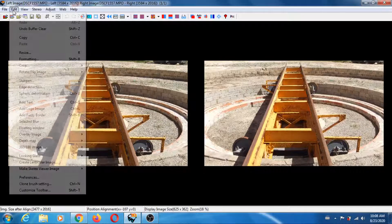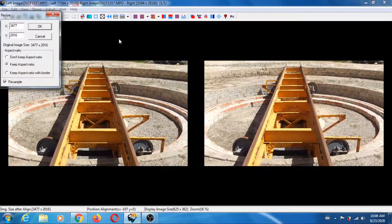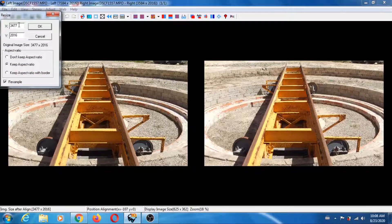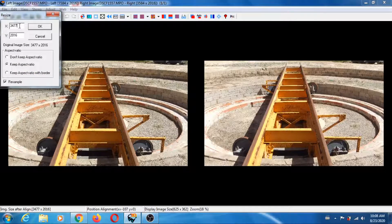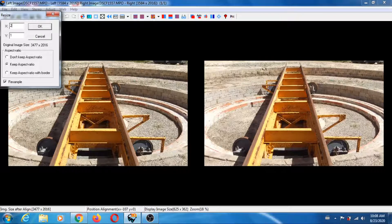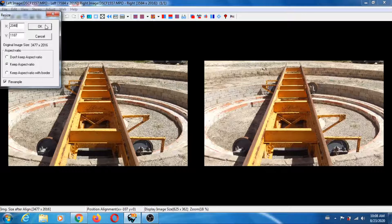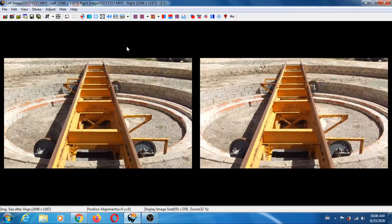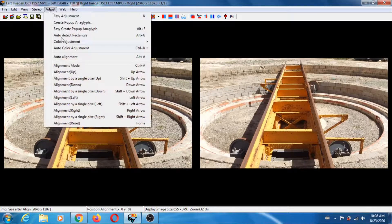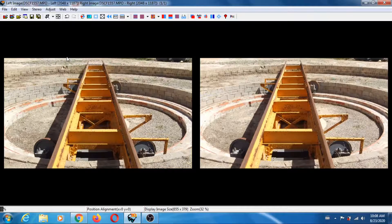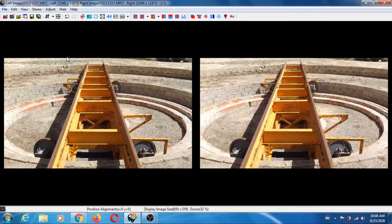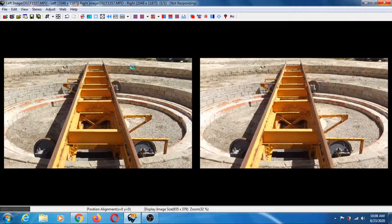The first thing I do is resize. This is 3,500 pixels wide. I want to reduce it to 2048. Next you want to align, so adjust photo alignment and let SPM do its thing.